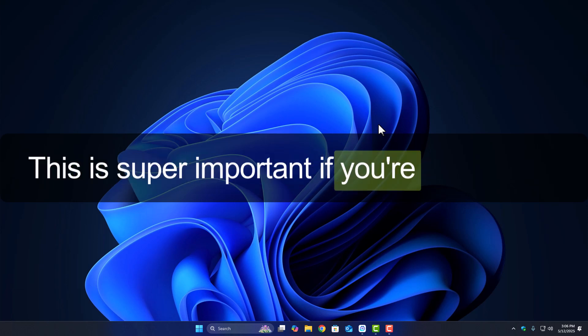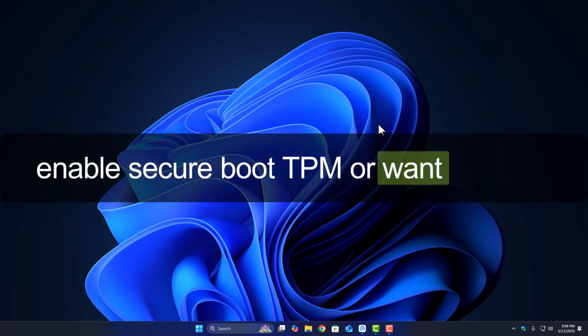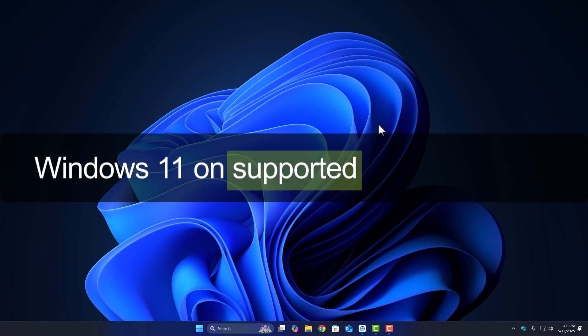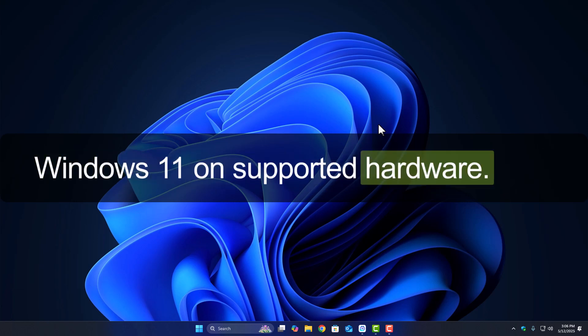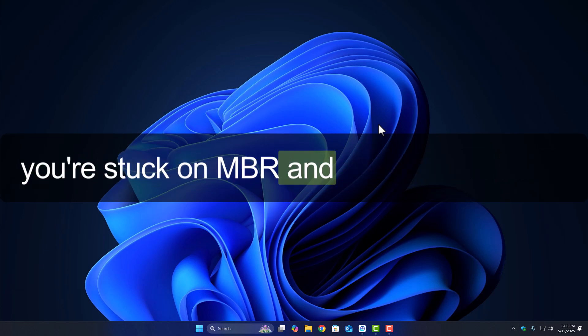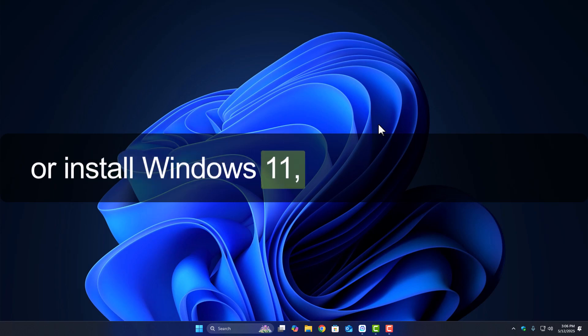This is super important if you're planning to enable secure boot, TPM, or want to install Windows 11 on supported hardware. So if you're stuck on MBR and can't turn on UEFI or install Win11, this guide is for you.